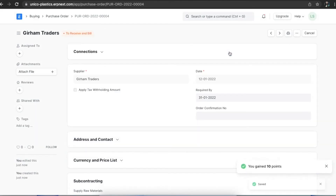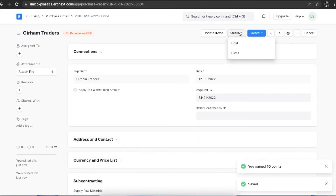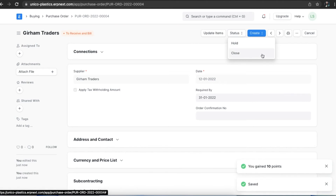Once submitted, we can either put a purchase order on hold or close it. We can make these changes in status by navigating to the Status button at the top.